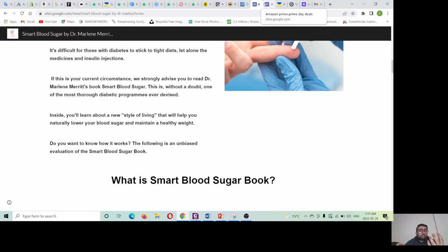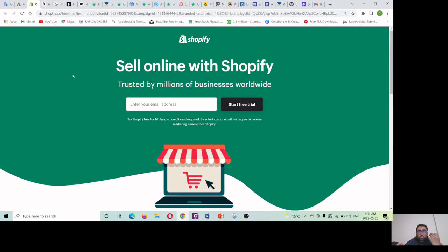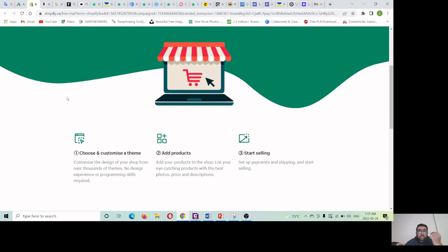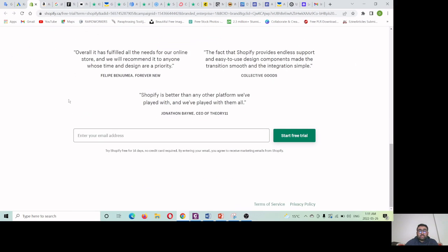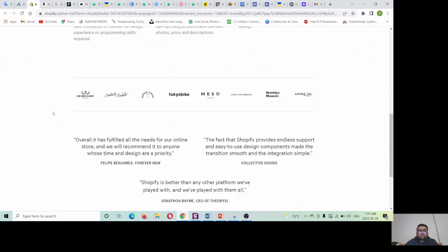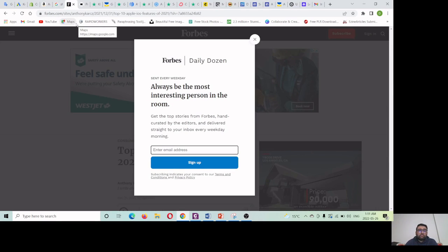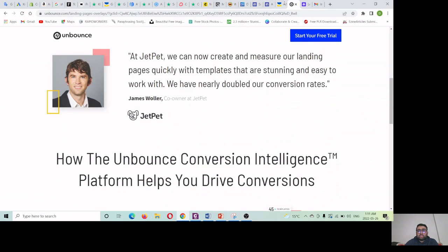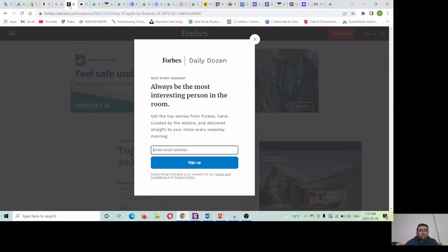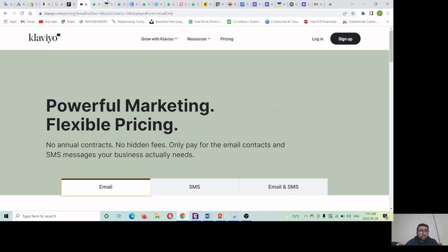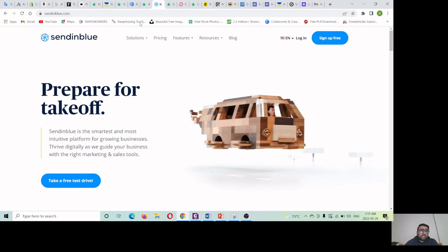When you get an email list of 50,000 people — just imagine — you can send them Amazon offers, Shopify offers, and make great sales. People are going crazy over the internet making tons of sales from this. But it's not free; you need to spend a little bit of money on the software. For the landing page, you can use Unbounce, Leadpages, or GetResponse. For email marketing services, you need to use Klaviyo, GetResponse, Aweber, or Sendinblue.